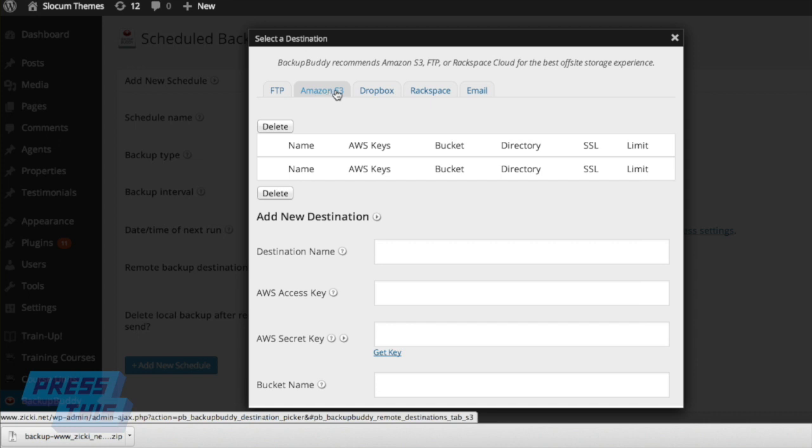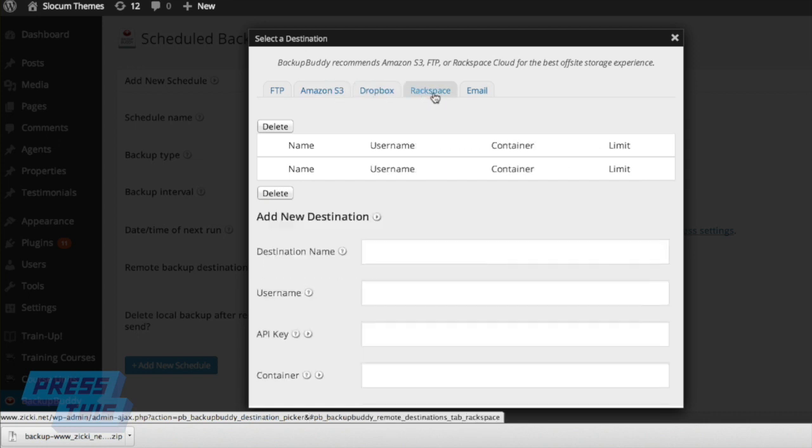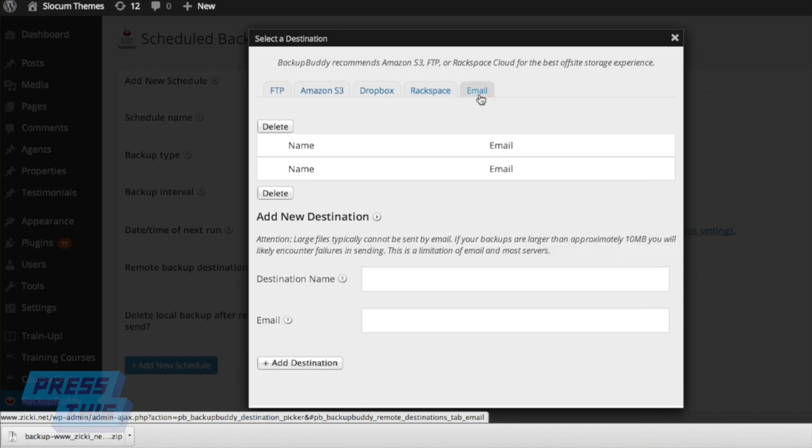If you need to put it right to your Amazon S3, you'd provide your keys down there, for example. You can put your email in right there, for the email addresses that you'd like to send the backup to.